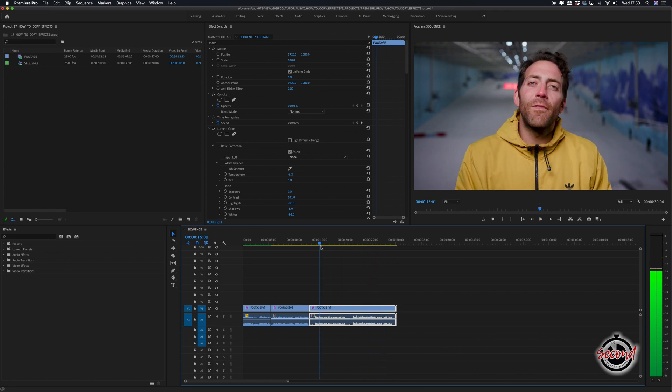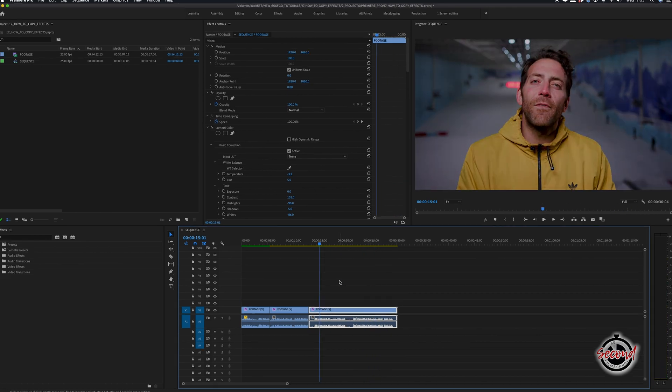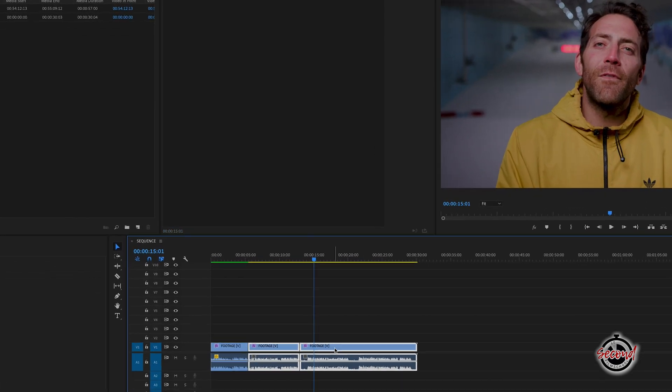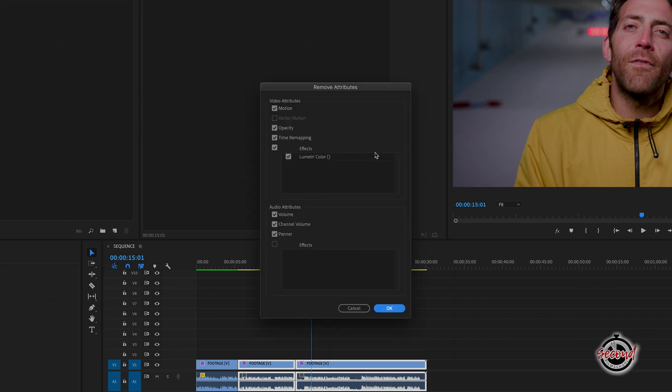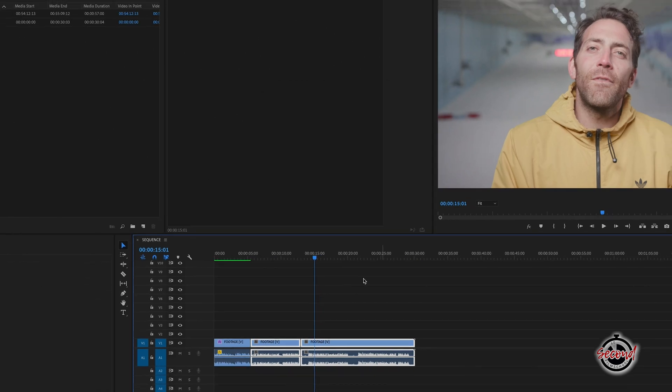You can also remove effects in a similar method by right clicking and selecting Remove Attributes. In this window you can also choose which particular effects or properties you wish to remove.